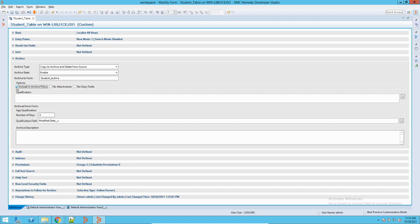This is what I was talking about — the Management Form. There is an option called 'Include in the Archiving Policy.' If you check this box, then this form will be available in your Archiving Management Policy form, which we will see later. I will check this box. In case you do not want attachments and diary fields, you can check that option as well.